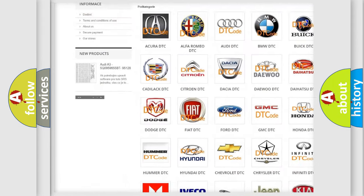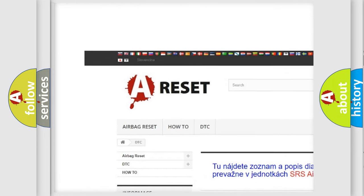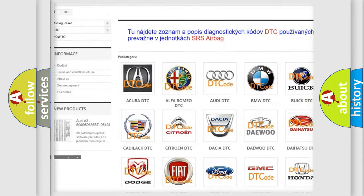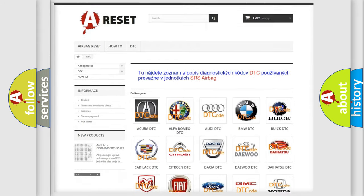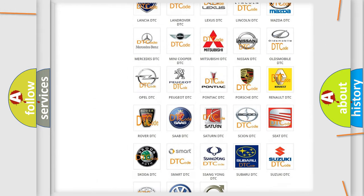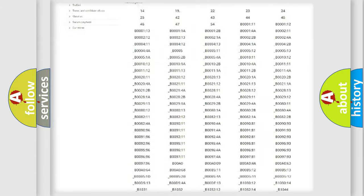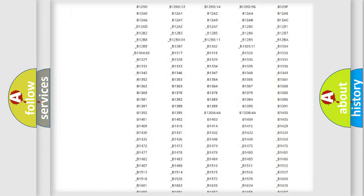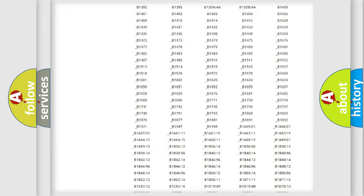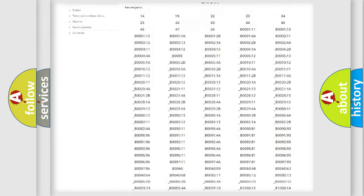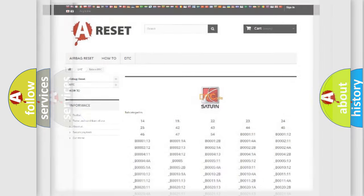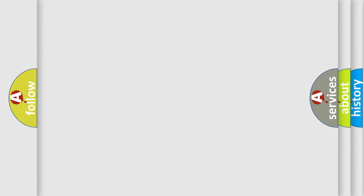Our website airbagreset.sk produces useful videos for you. You do not have to go through the OBD2 protocol anymore to know how to troubleshoot any car breakdown. You will find all the diagnostic codes that can be diagnosed in Saturn vehicles. Also many other useful things.